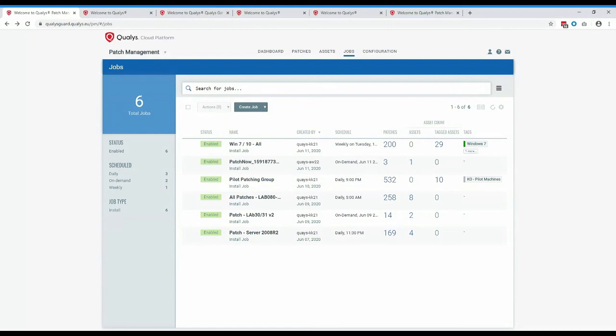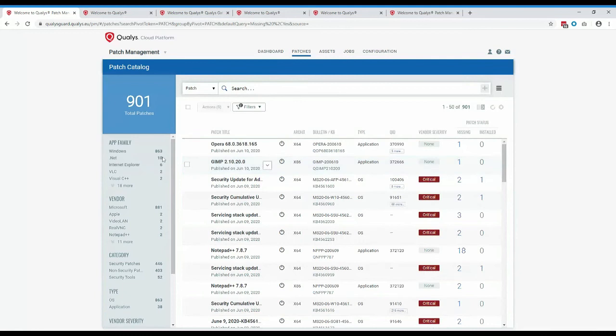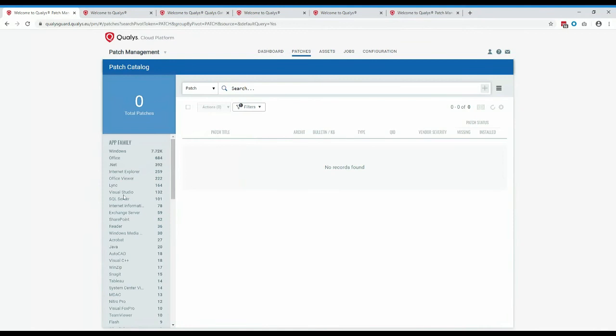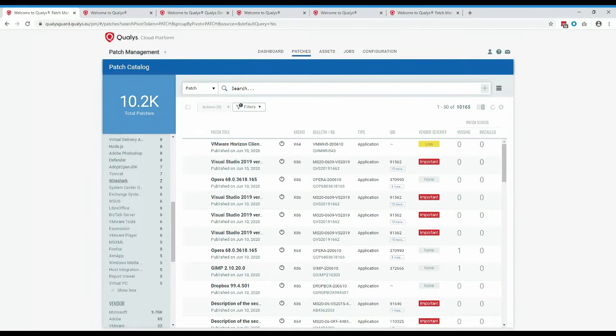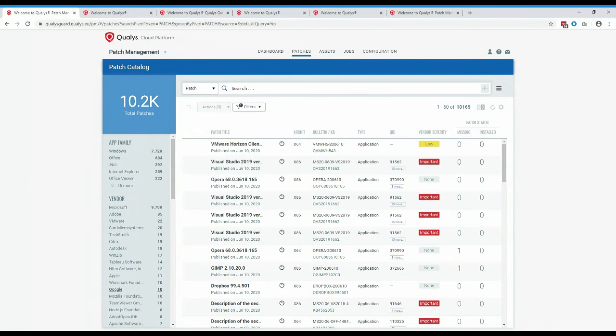What operating systems and third-party applications are supported and on the roadmap? Currently we support the Windows operating system and many different applications. You can see the app families in our database by unfiltering the missing status. The best way to identify what's available is to trial it and we'll automatically populate what patches are missing, or reach out to your TAM who has a document showing exactly which vendors we support and any special considerations.